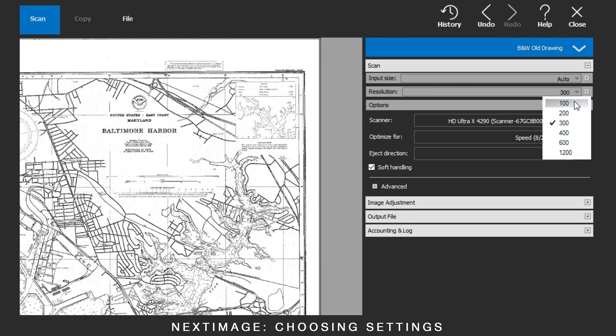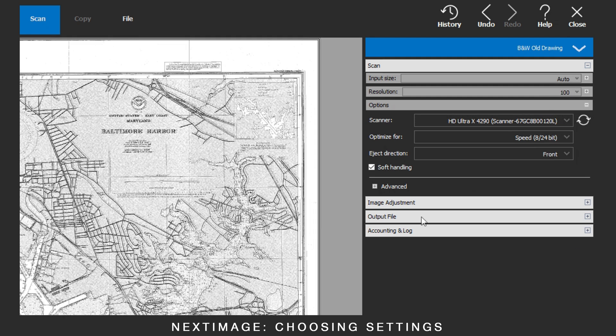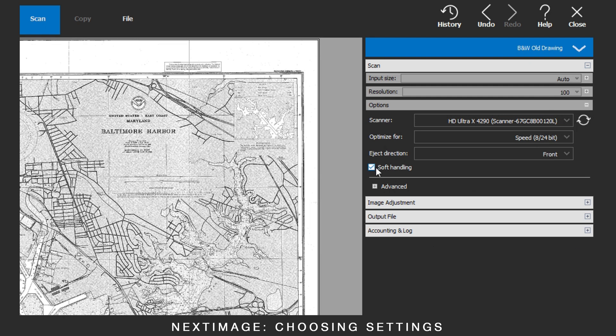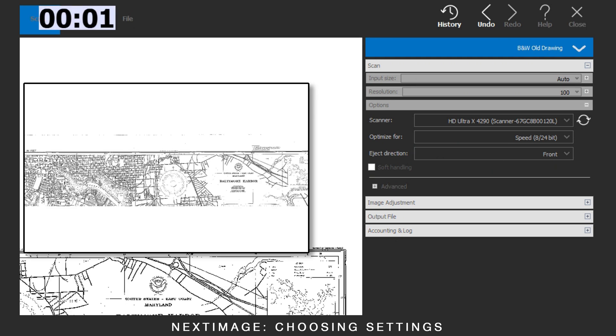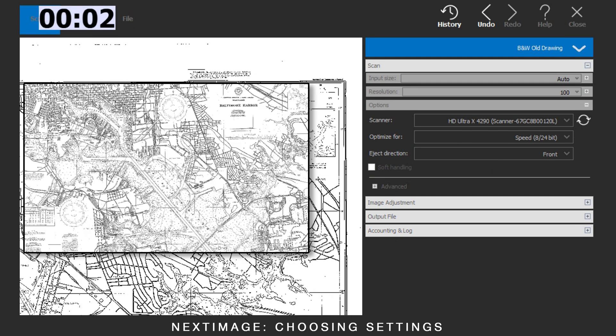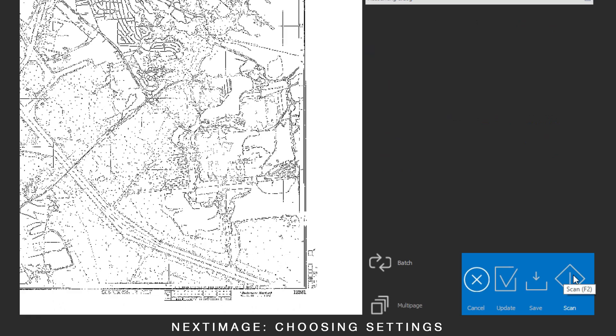Changing to 100 dpi and removing soft handling. This scan took 3 seconds.